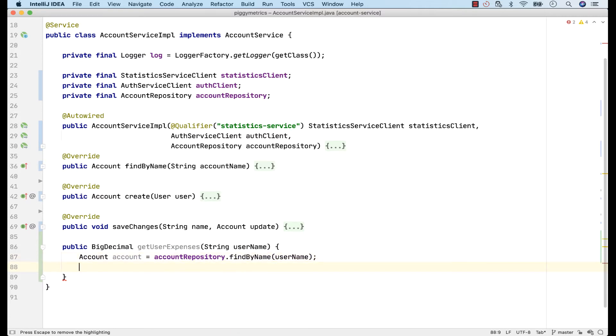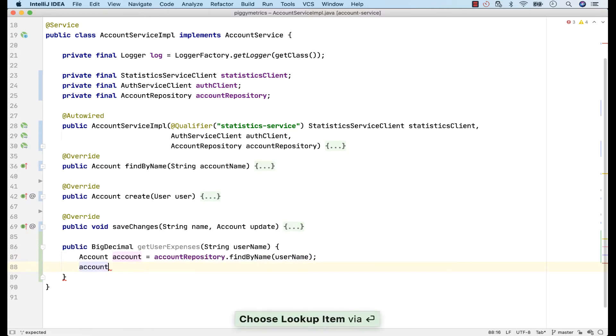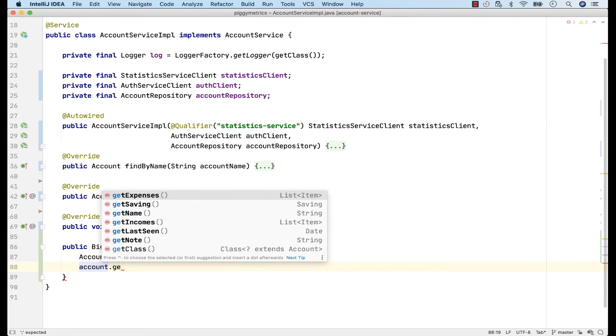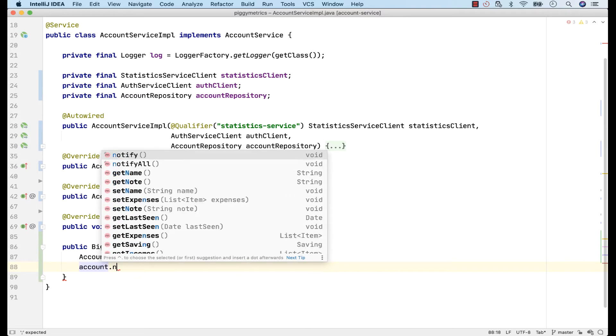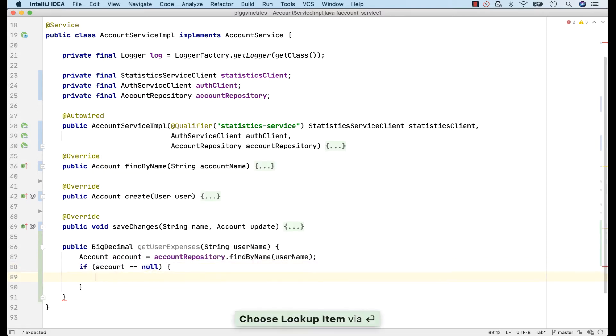Next, for this account object I have available the method called GetExpenses, which should return me all expenses. However, I realize now that I should first check if the account object is not null before calling the GetExpenses method. Now, instead of going back and defining an if statement, I can simply say .null and IntelliJ will do just that. Here I should probably write the logic for this error case.